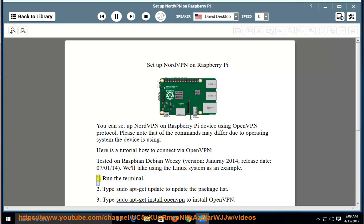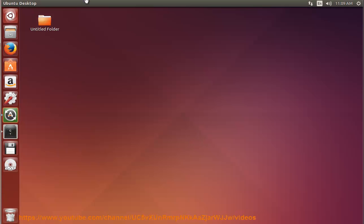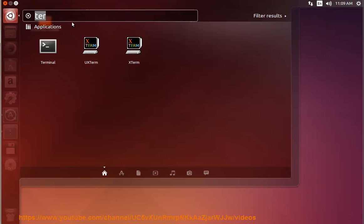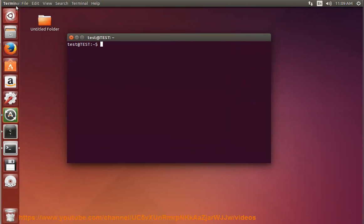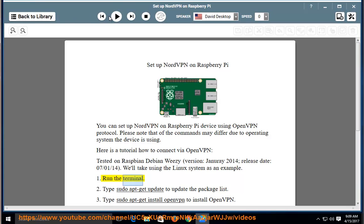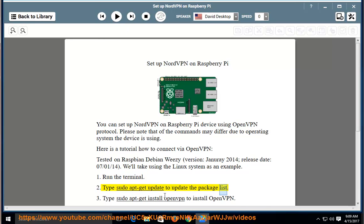Step 1: Run the terminal. Step 2: Type 'sudo apt-get update' to update the package list.